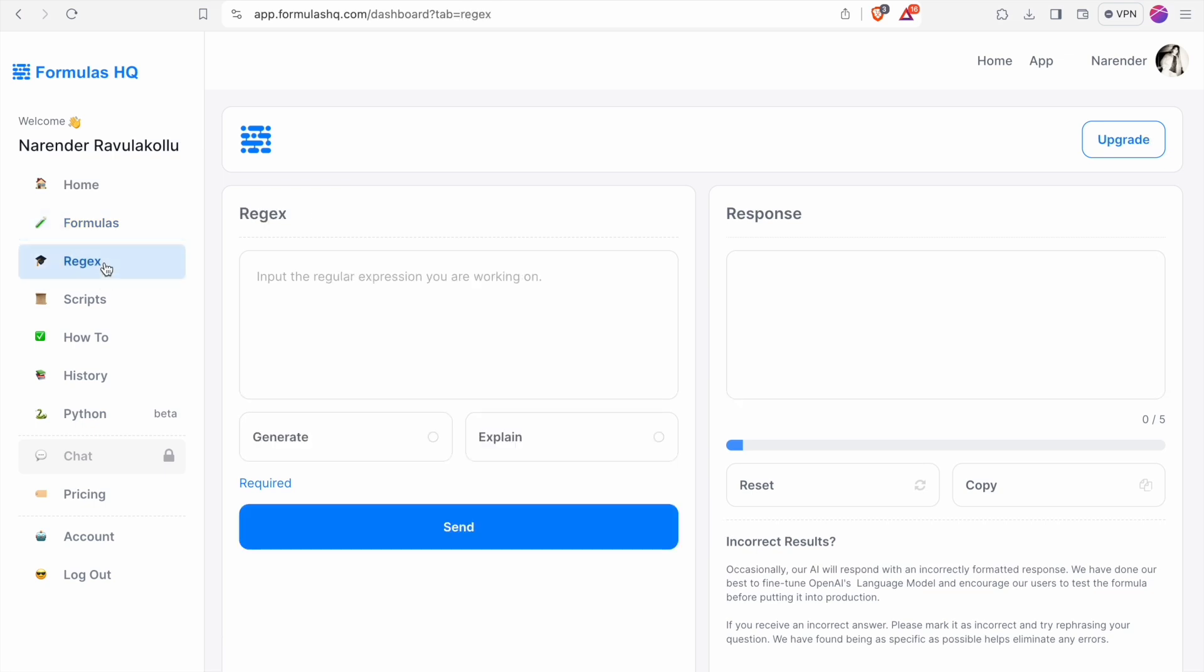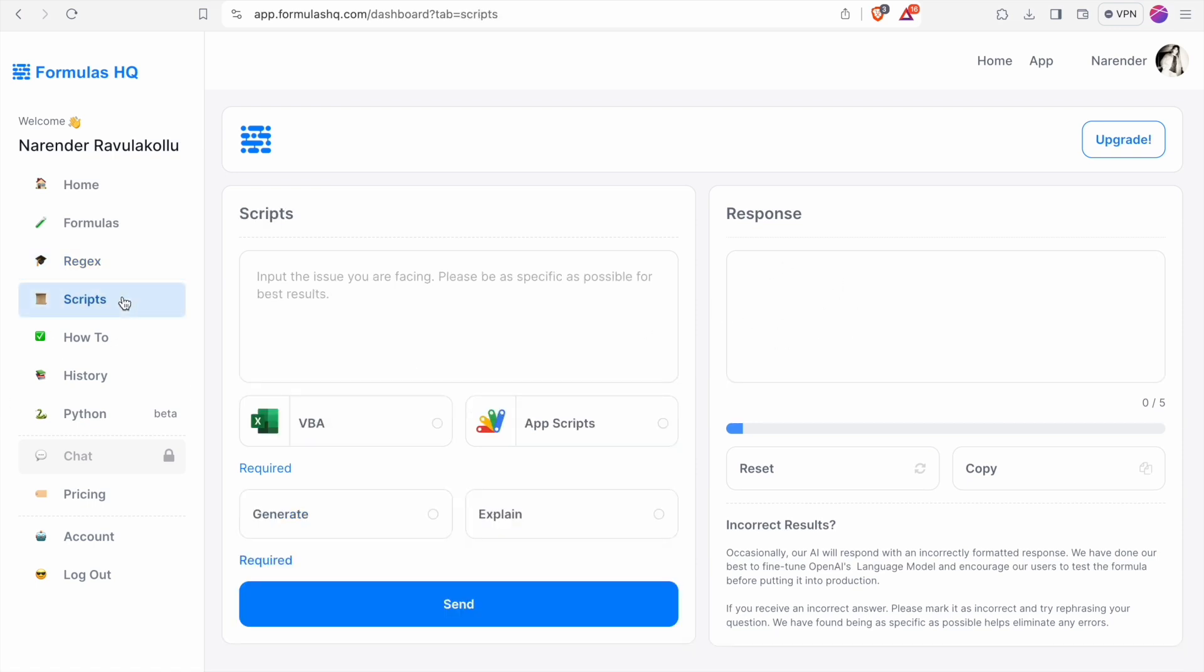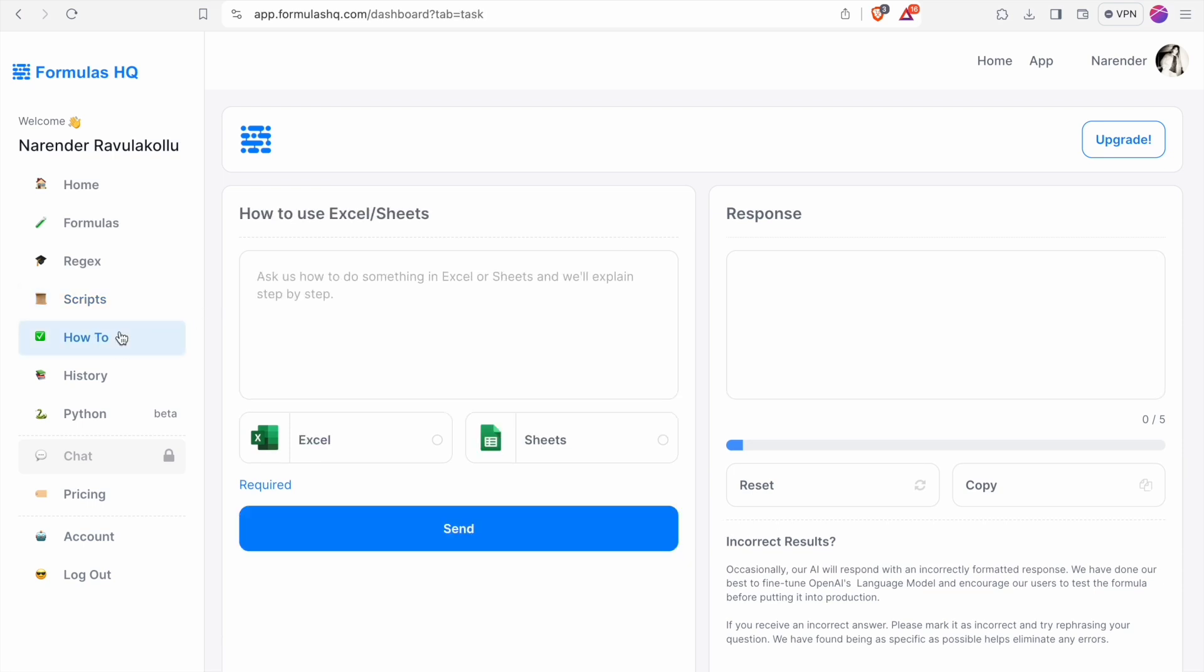Next we have a regular expression thing. Here you can explain what you are looking for. Then you will get the response here. Next we have scripts, VBA scripts and app scripts. We can generate that. Then we have how to use Excel slash Sheets thing. You can ask any doubt related to Google Sheets or Microsoft Excel and you will get the output.